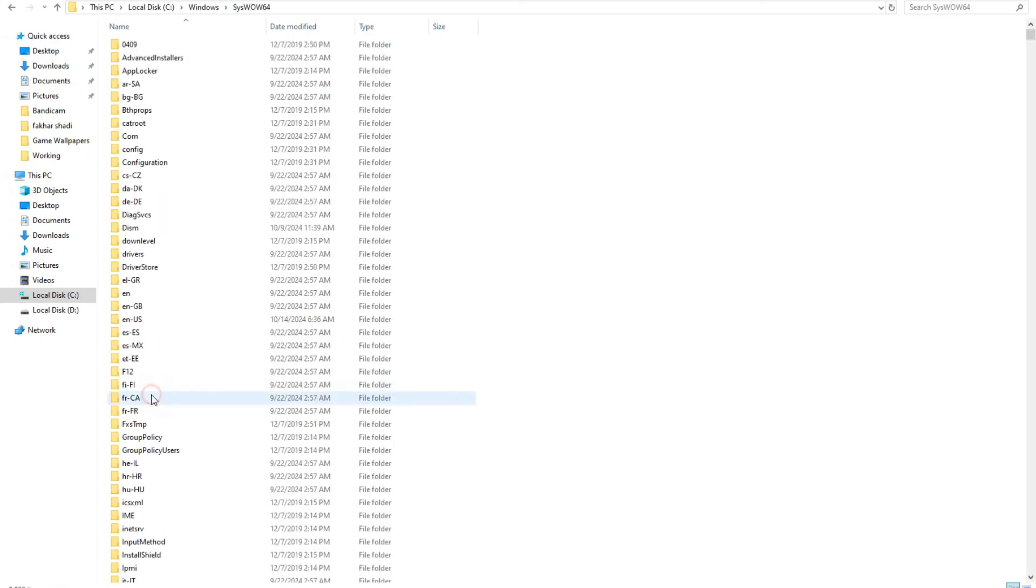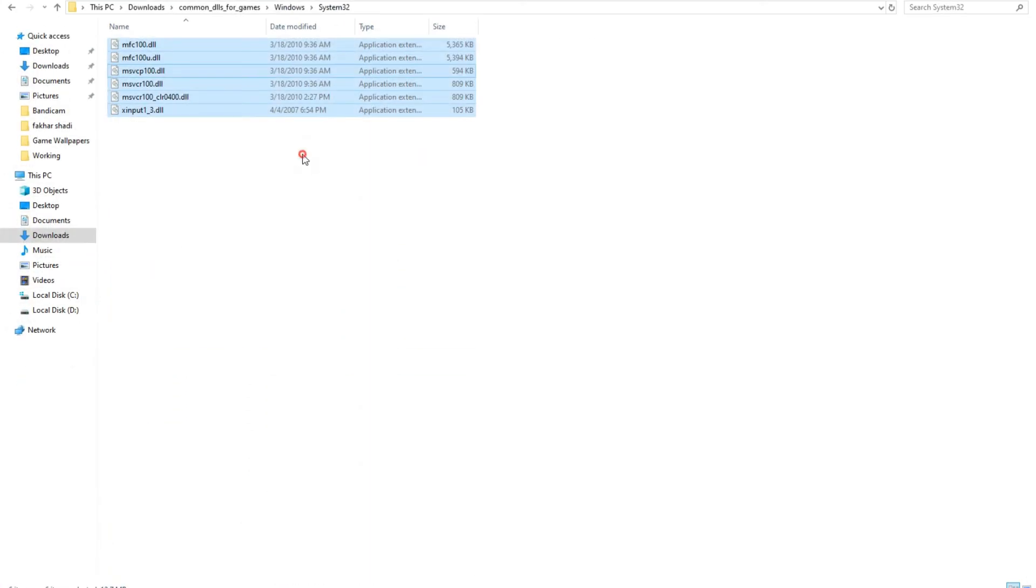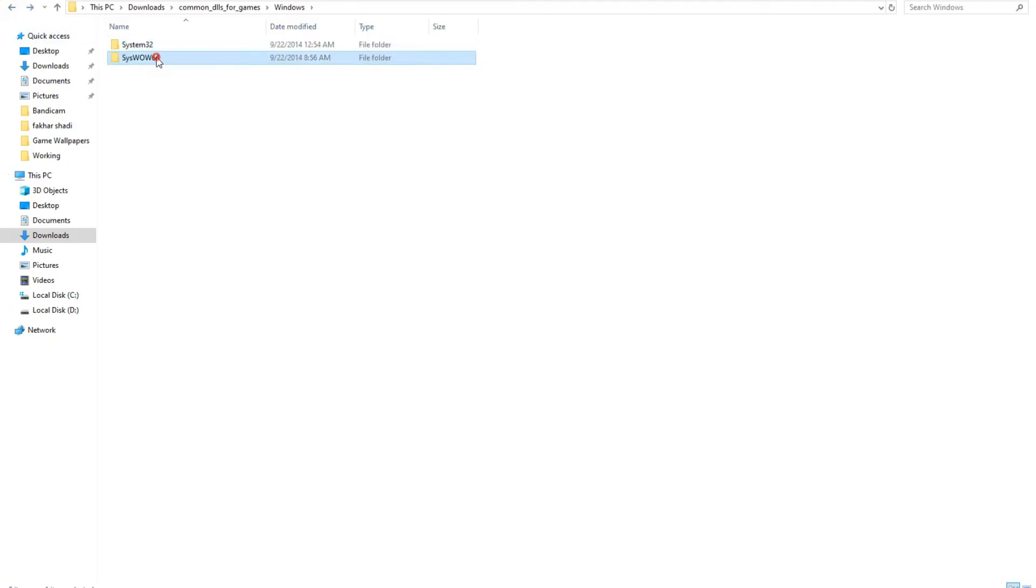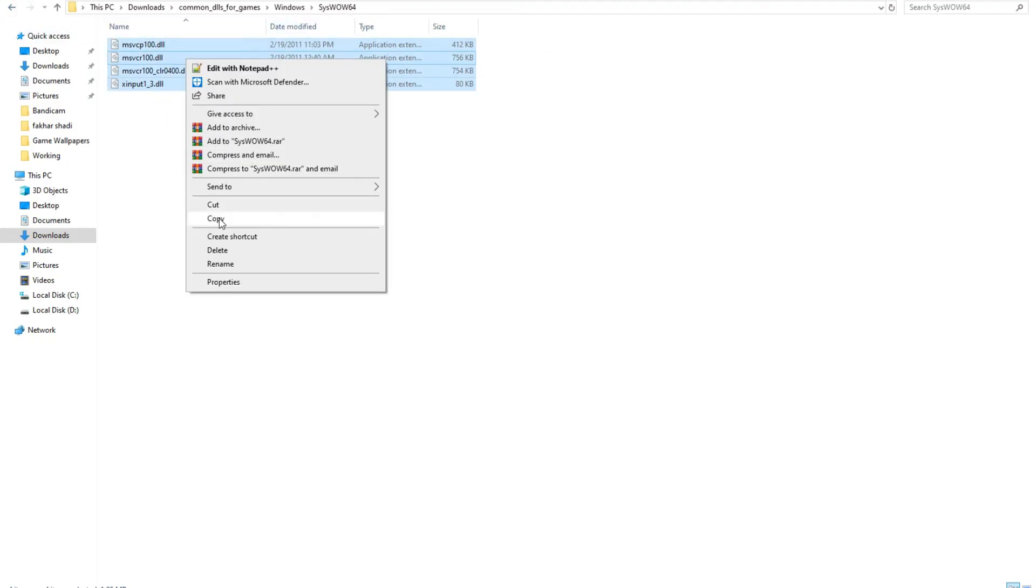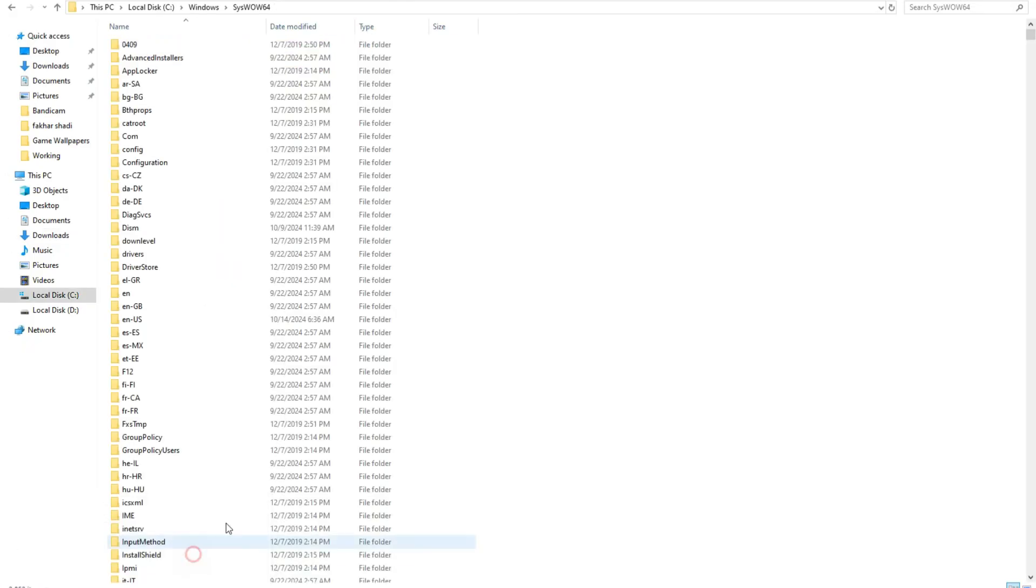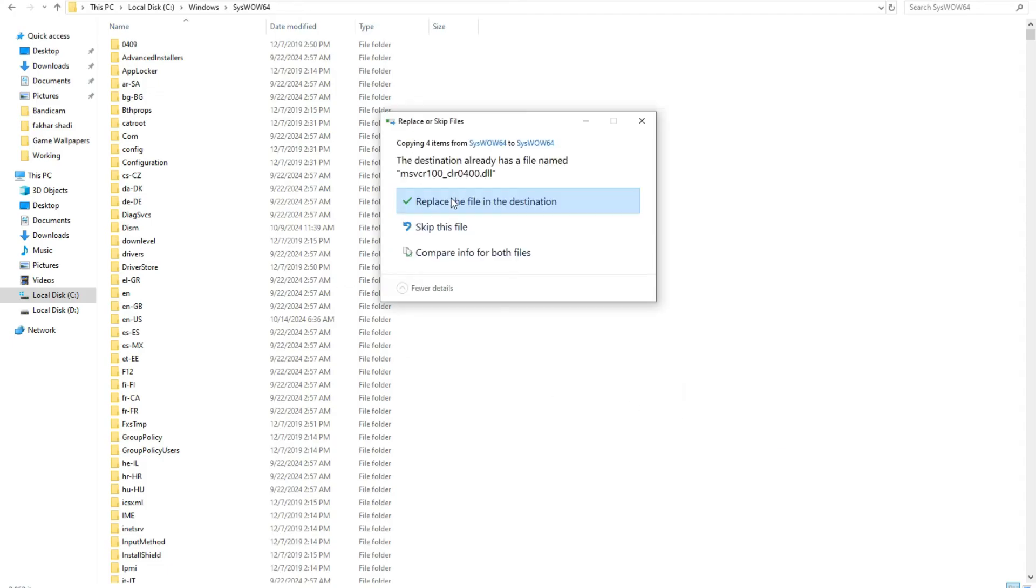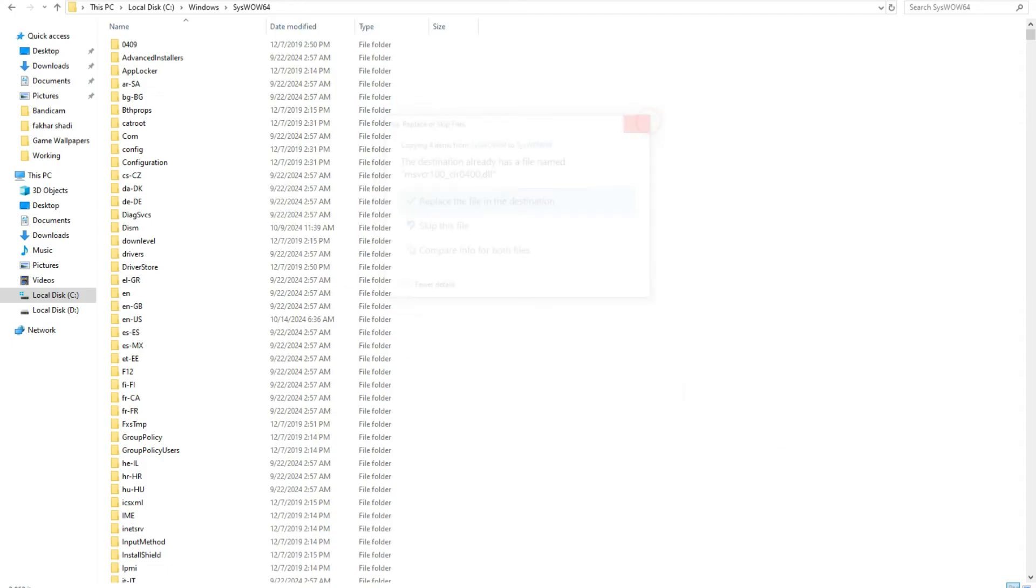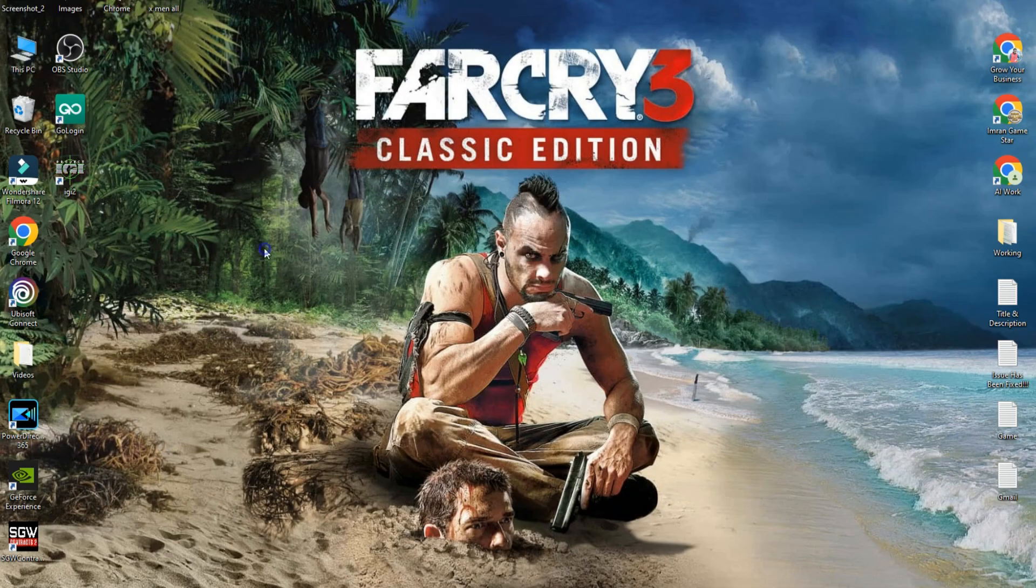Go back and open SysWOW64. Copy these four files and paste in Local Disk C SysWOW64 folder. Click replace and continue. After this, try to play your game and see if issue is fixed or not. If still same issue and not fixing, continue to method three.